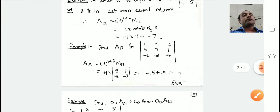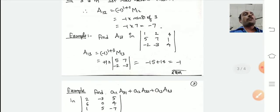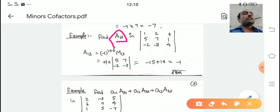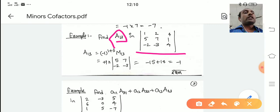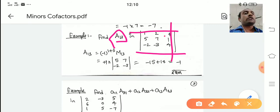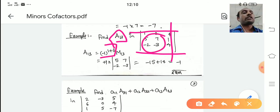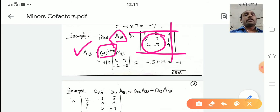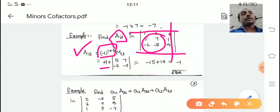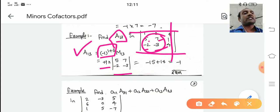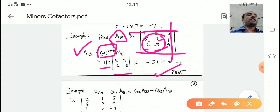Find cofactor A_13 in the given determinant. A_13 means first row, third column. So it is multiplied by minus 1 to the power 1 plus 3, which is plus 1, into M_13. M_13 is the 2 by 2 determinant with elements 5, 7, 2, minus 2, minus 3. After calculating, you get minus 1 as the cofactor A_13.